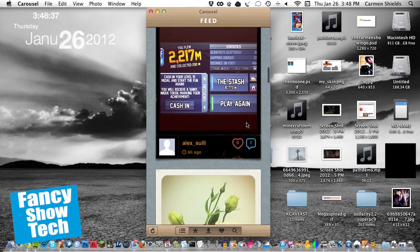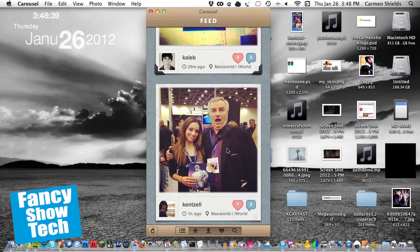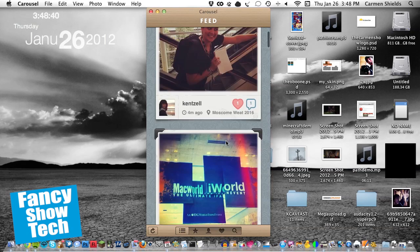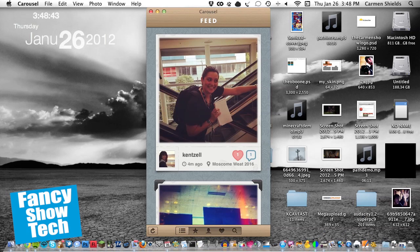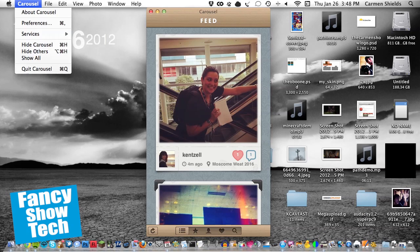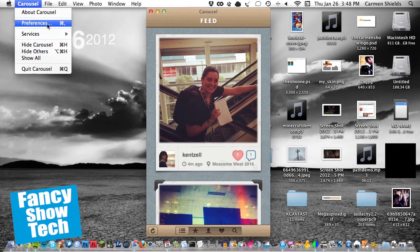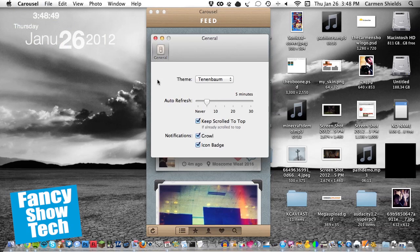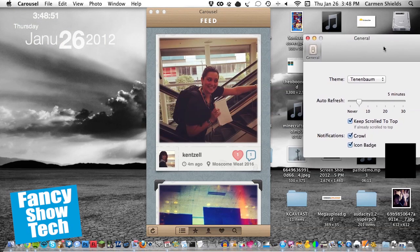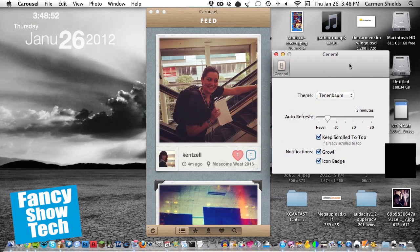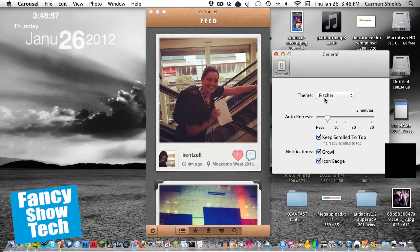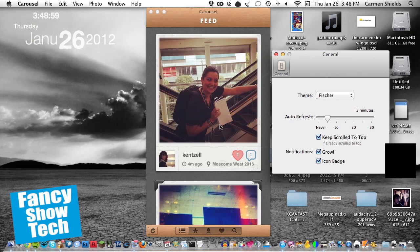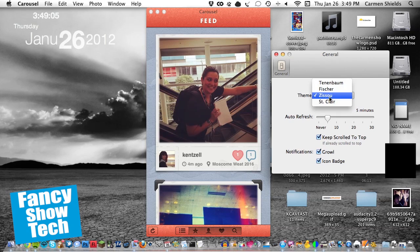One nice feature about this app, it looks good out of the box. But there is actually a way to customize it if you don't like the out-of-box look so much. So you go up to the top, carousel, preferences, and you see the theme. You want to change that. If you want a different theme, there's a few that come with it other than the default one. I think this one looks the most like the Instagram app. But whatever floats your boat, there are several different themes.